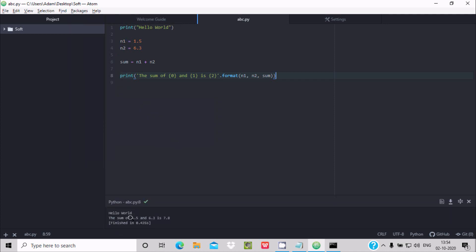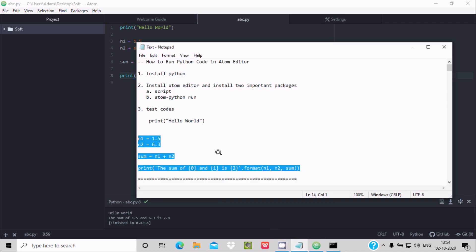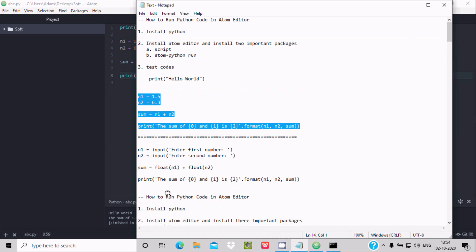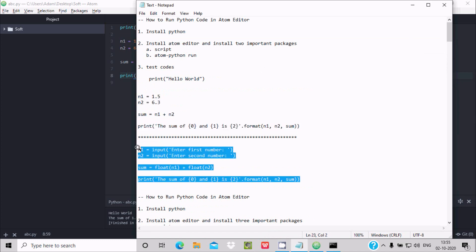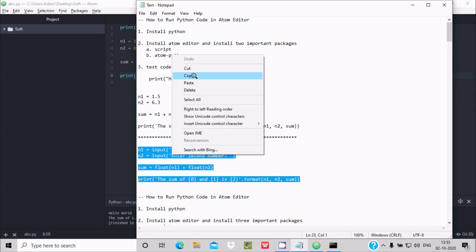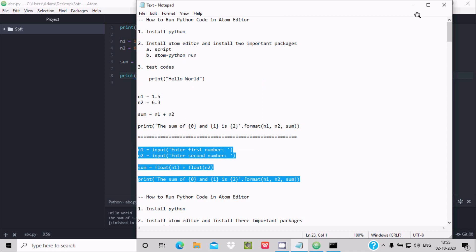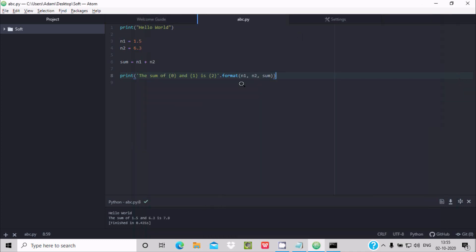The output displays 'Hello World' and the sum of 1.5 and 6.3 is 7.8, so the code is working correctly. Now let's try one more code — this time we'll copy an input-based code where the user provides values.